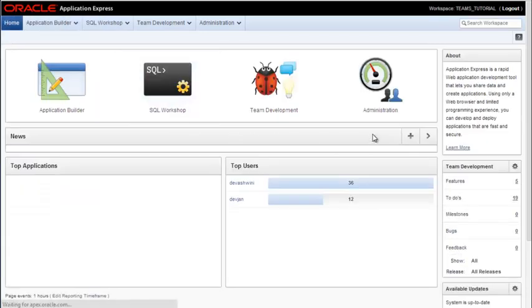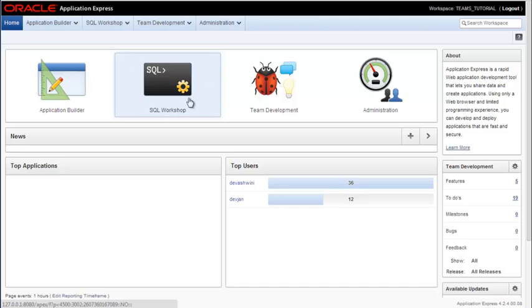So in the next video, we'll come back in and use SQL workshop to get some tables and data installed in the database.